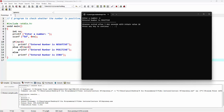Let's see the flow of execution. After accepting the number, it will check if six is less than zero. As six is not less than zero, it will come down to else-if and check if six is greater than zero. As this condition is true, the message 'entered number is positive' will be printed. Because the condition is true here, the else statement will never get executed.